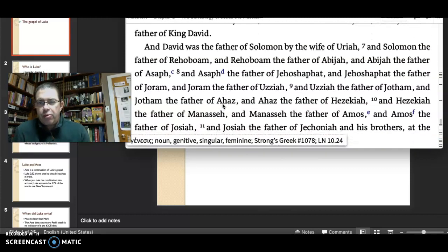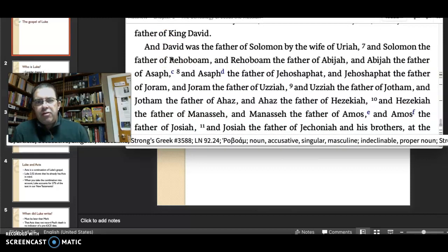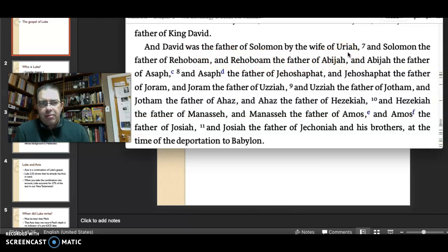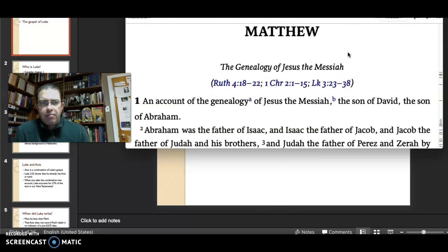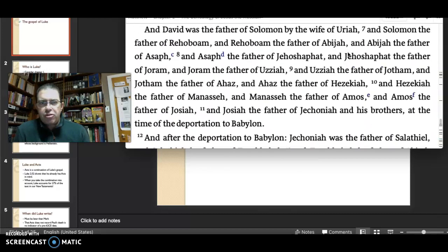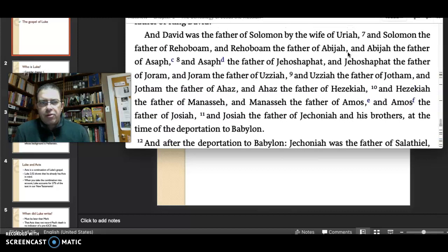Not so with the second set. Look how the second begins: 'David, the father of Solomon, by his wife — the wife of Uriah.' Bathsheba isn't even named here. You don't get the full story from Second Samuel. What has David done? He's taken the wife of Uriah — Bathsheba — while Uriah is on the front lines of battle.